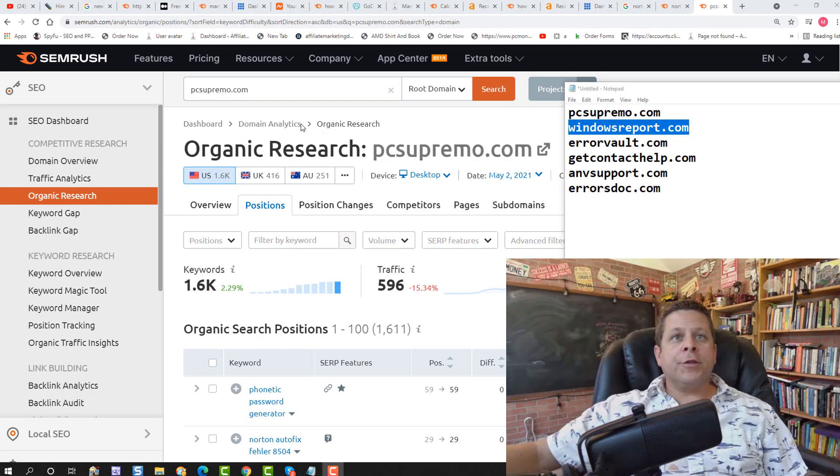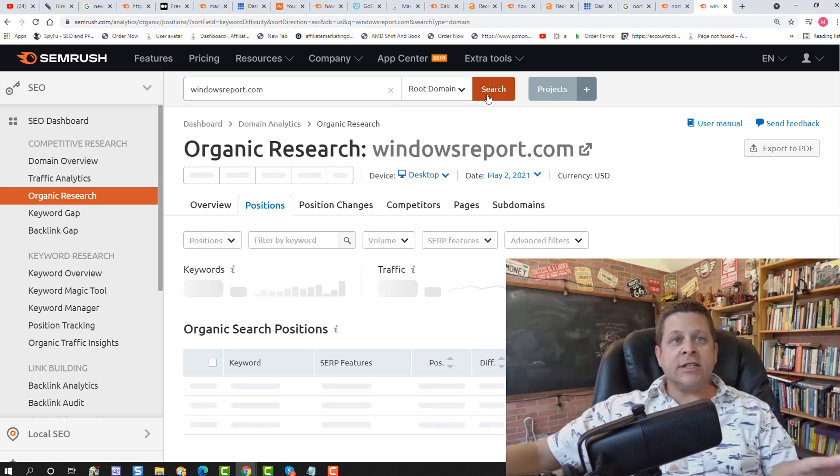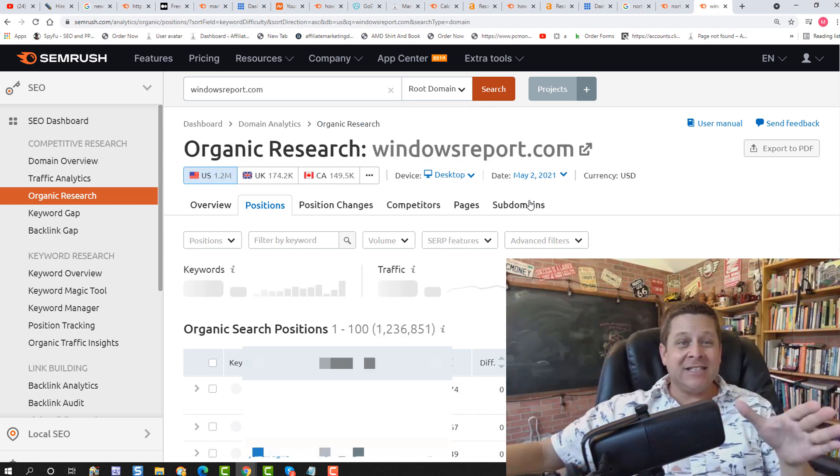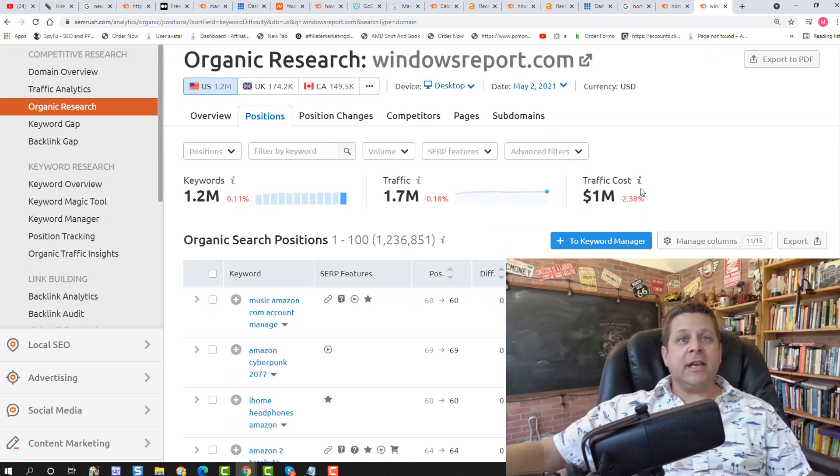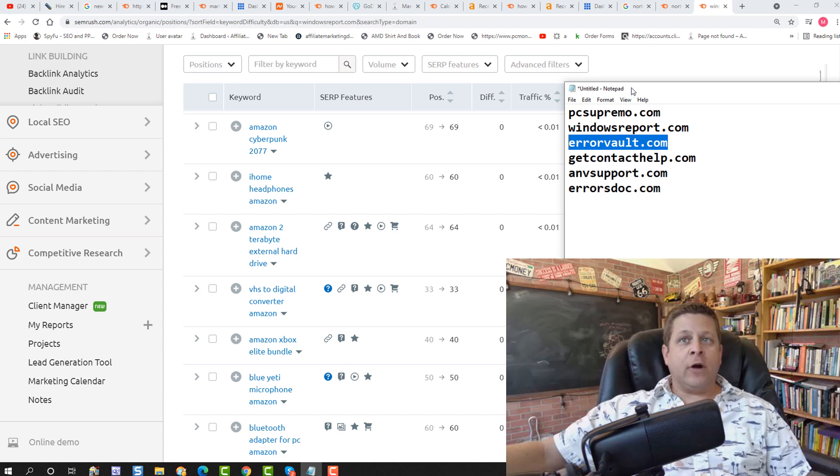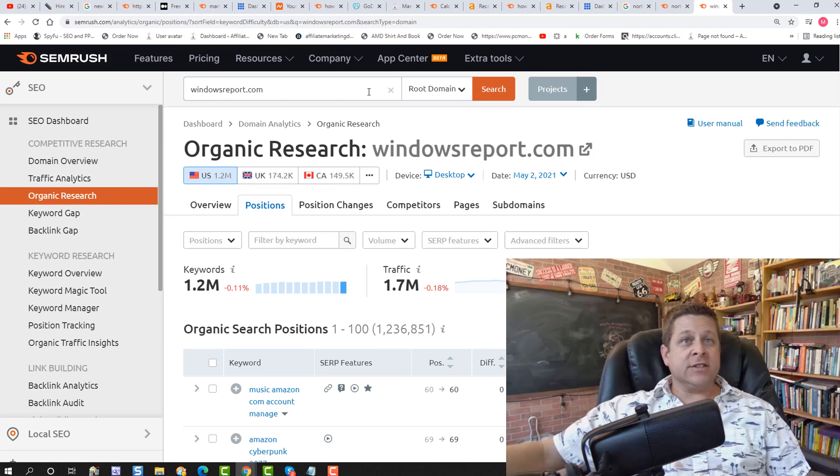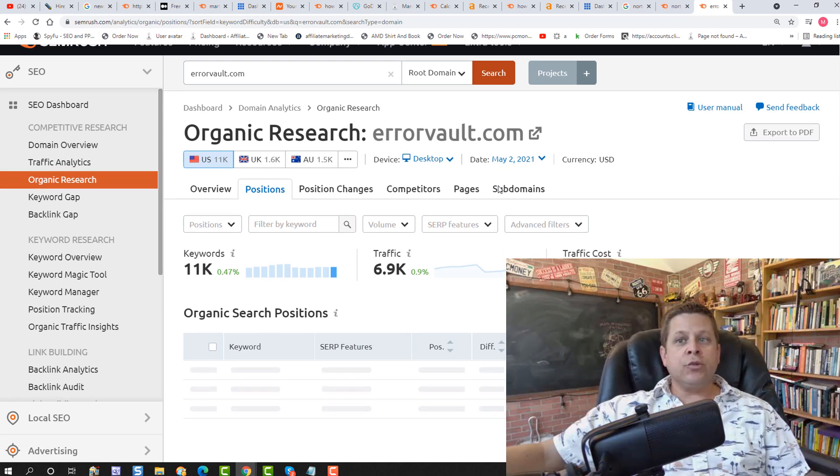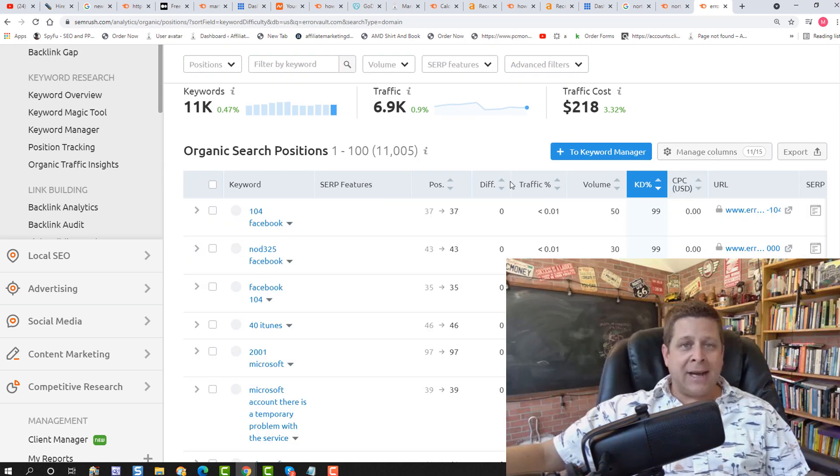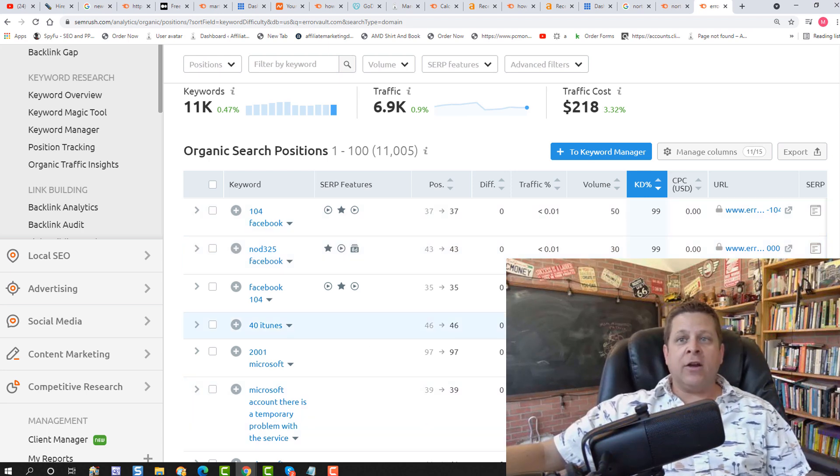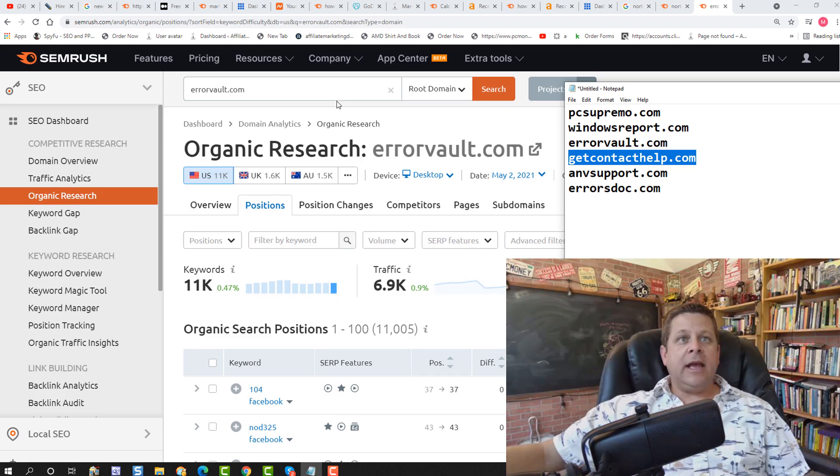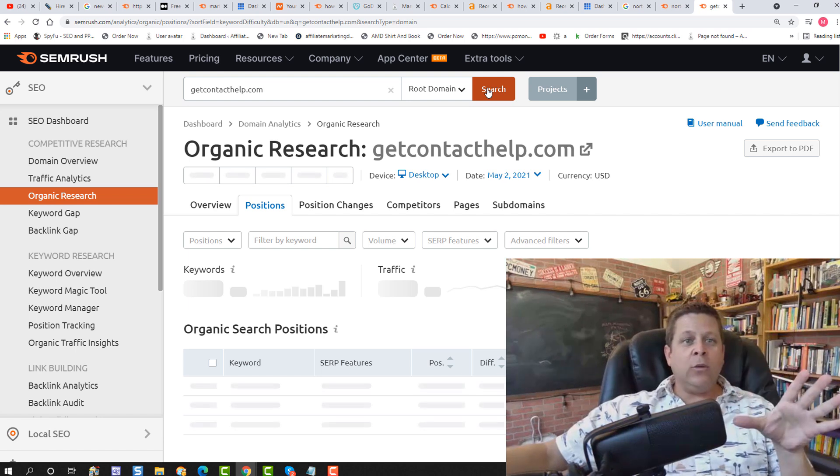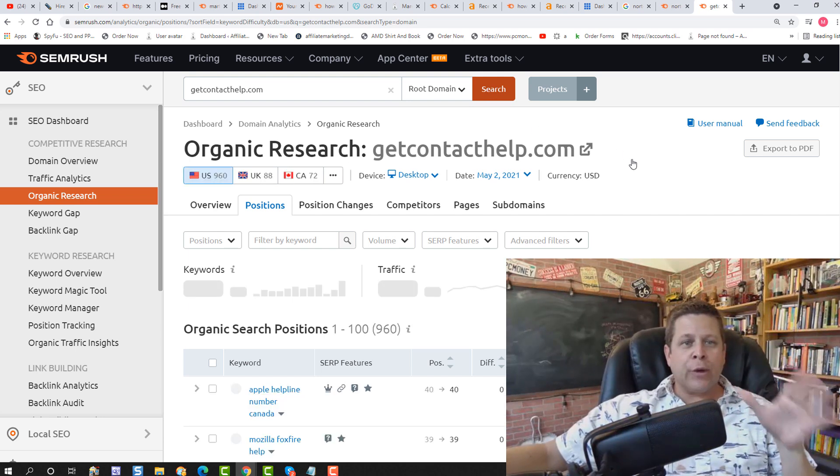Then we could go through and do this with the other domains. And this is where it's going to start to compound and get really, really good where you're going to find tons of keywords. Here we can see some of the keywords for this windows report one. We could go through to error vault, which is going to be a pretty good one because it's all about errors. And it's very important that when you do this, you use websites that are all about the topic that you are trying to get people for. So we have Facebook errors and all kinds of stuff here. We can go through, take a look at contact help and on and on we go.